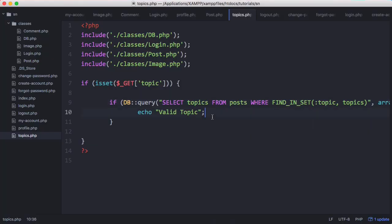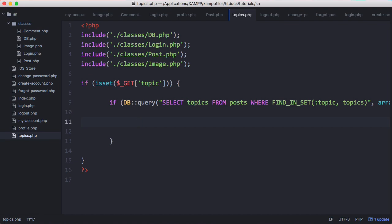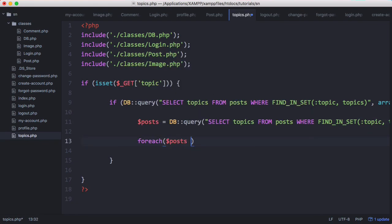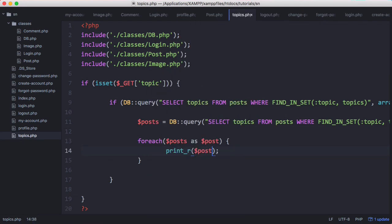So now that we know that it's a valid topic or at least we know that some posts in the database actually contain this topic, we're ready to output those posts. So what we'll do is we'll copy this query and we'll store it in a variable. And then what we'll do is we'll iterate through it. We'll say for each posts as post. And then we'll just print our post.